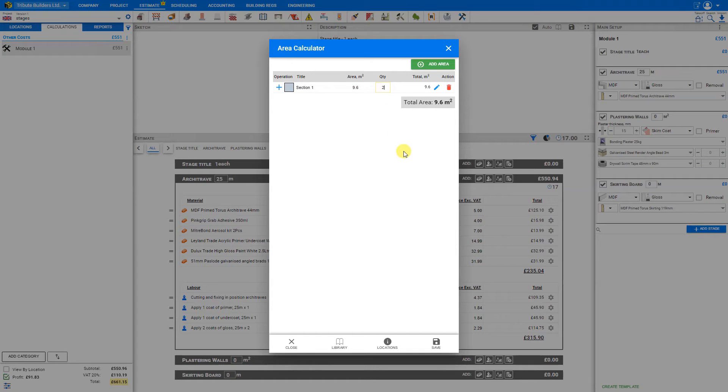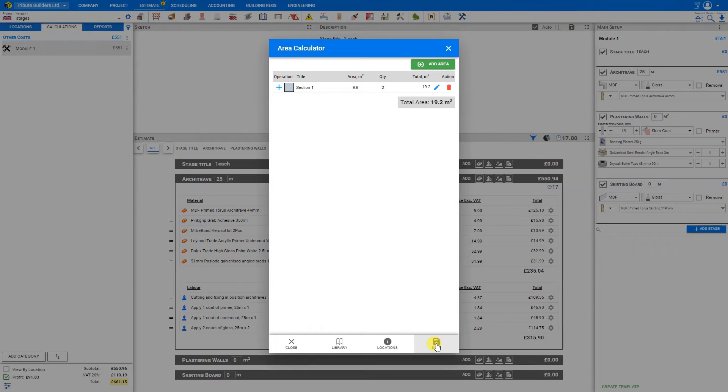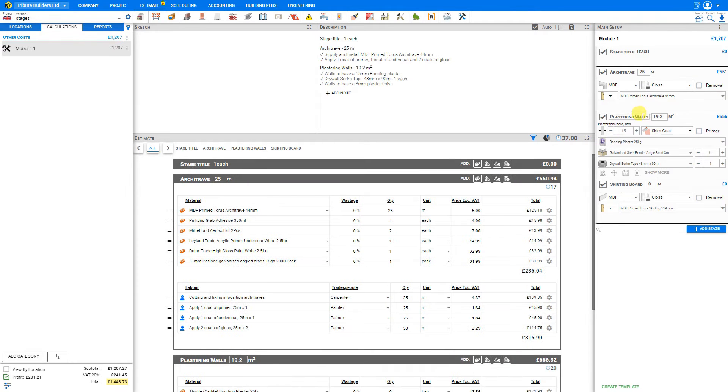And then we can duplicate that wall if we need to, just by adjusting the quantity. And then save. And that area is added to our plastering walls.